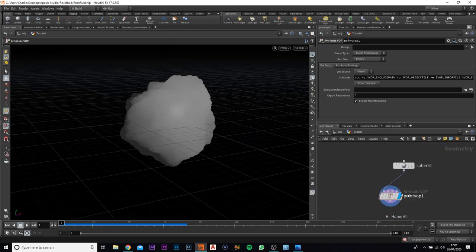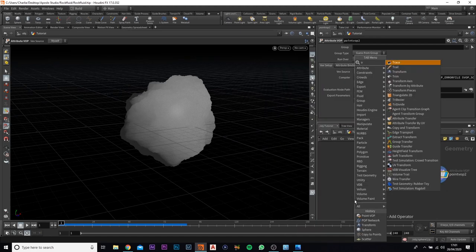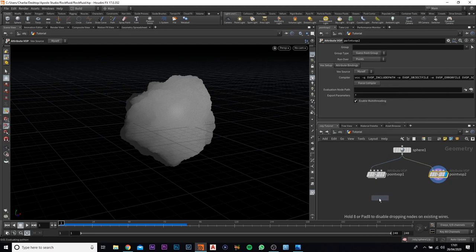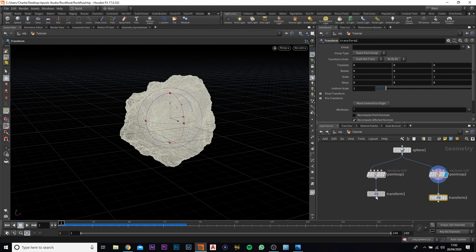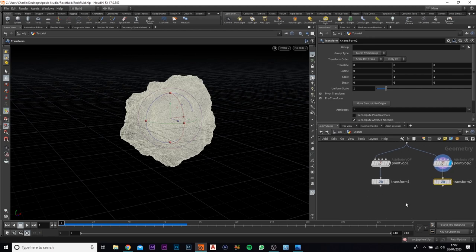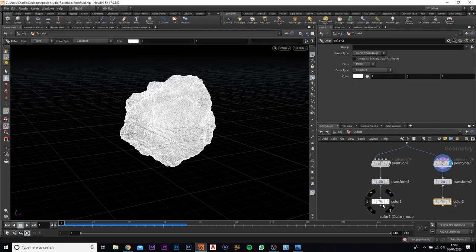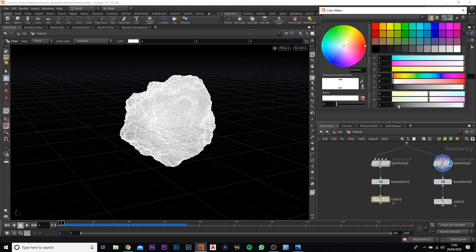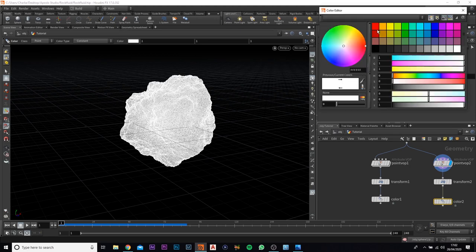We now need to create a second one, so we're going to duplicate this. We are going to add in a transform for both, and we're also going to add in a color node for both of them as well. This is going to help us when we come to the attribute transfer. The first one we're going to change to black, and the second one we're going to change to red.